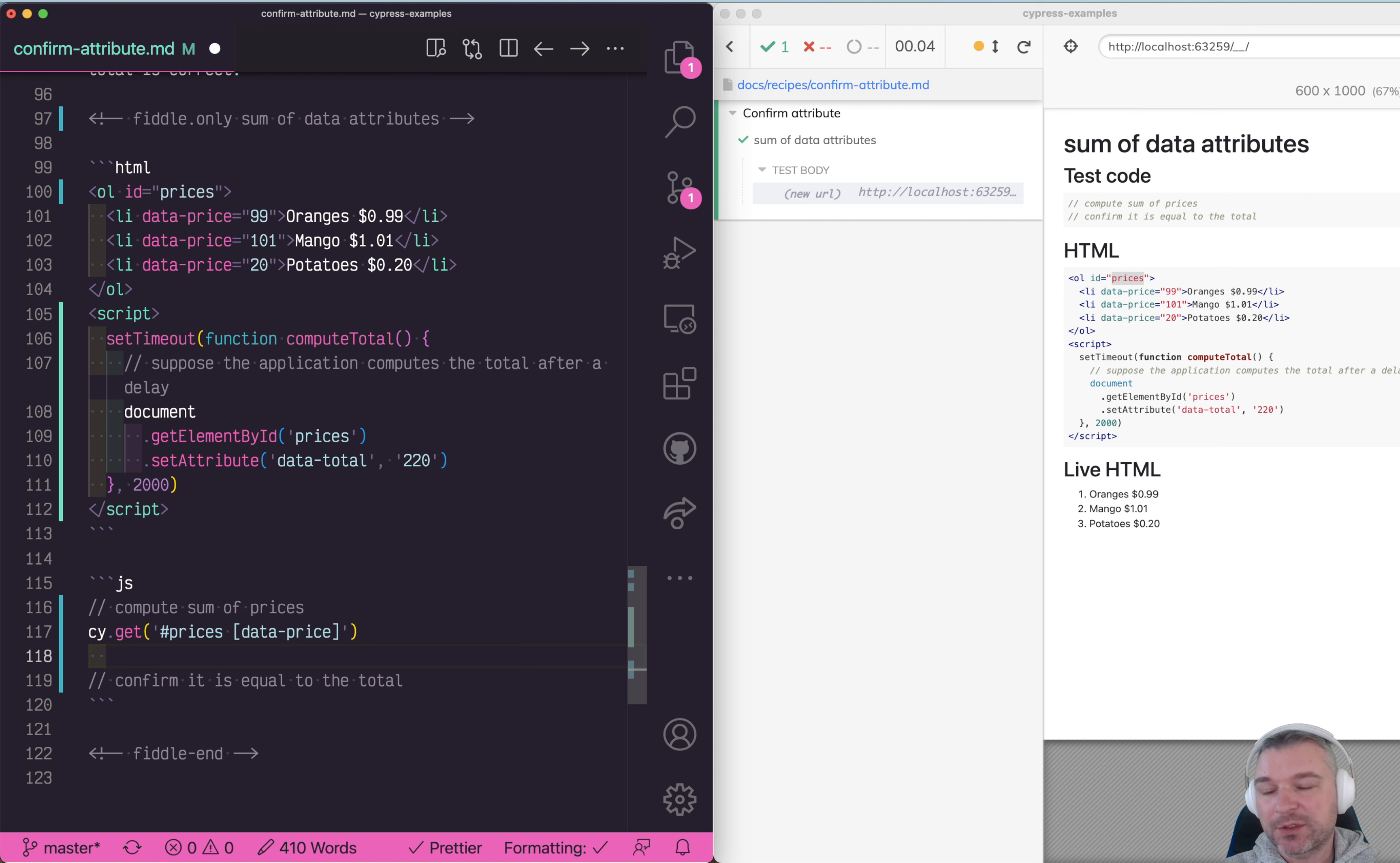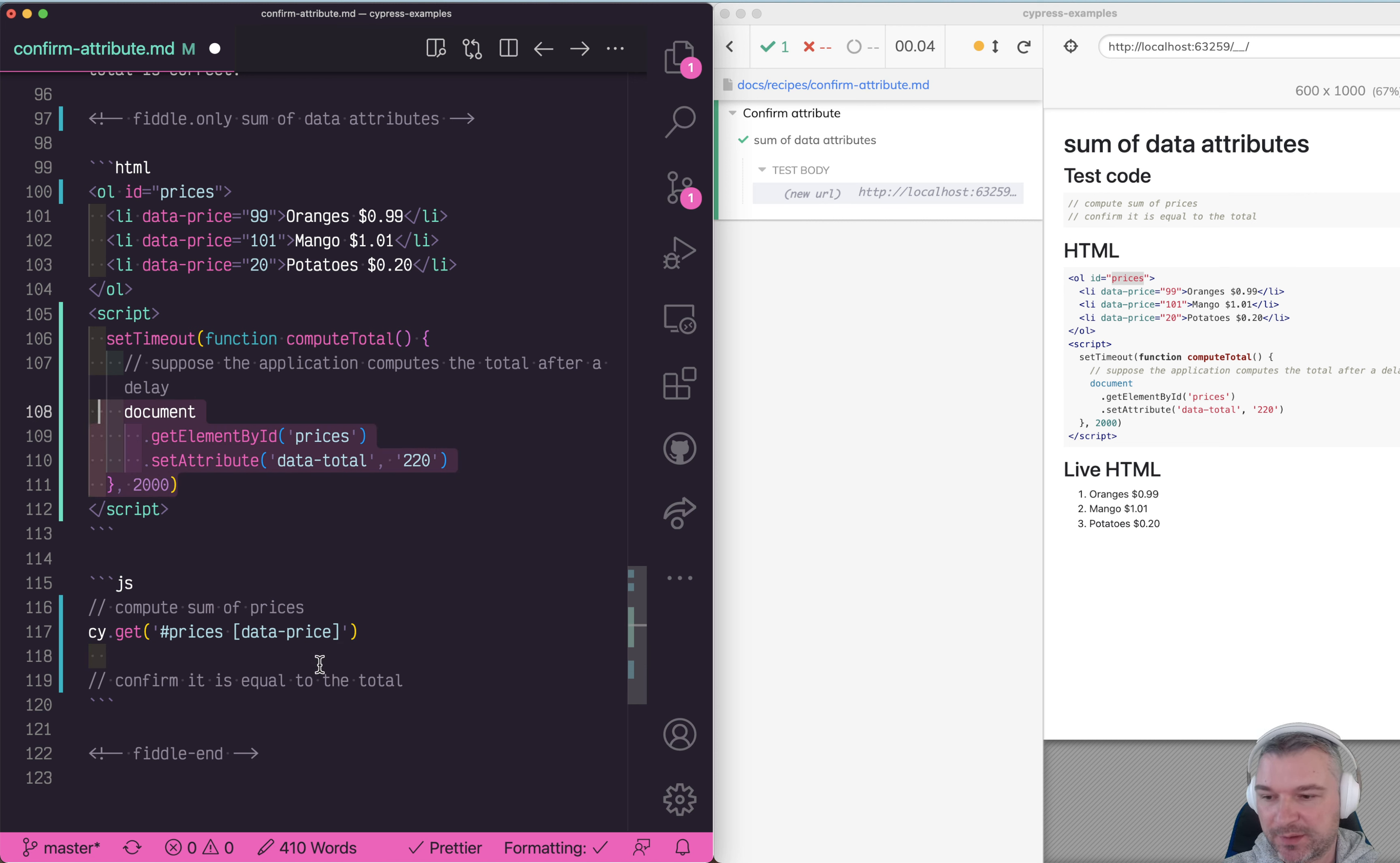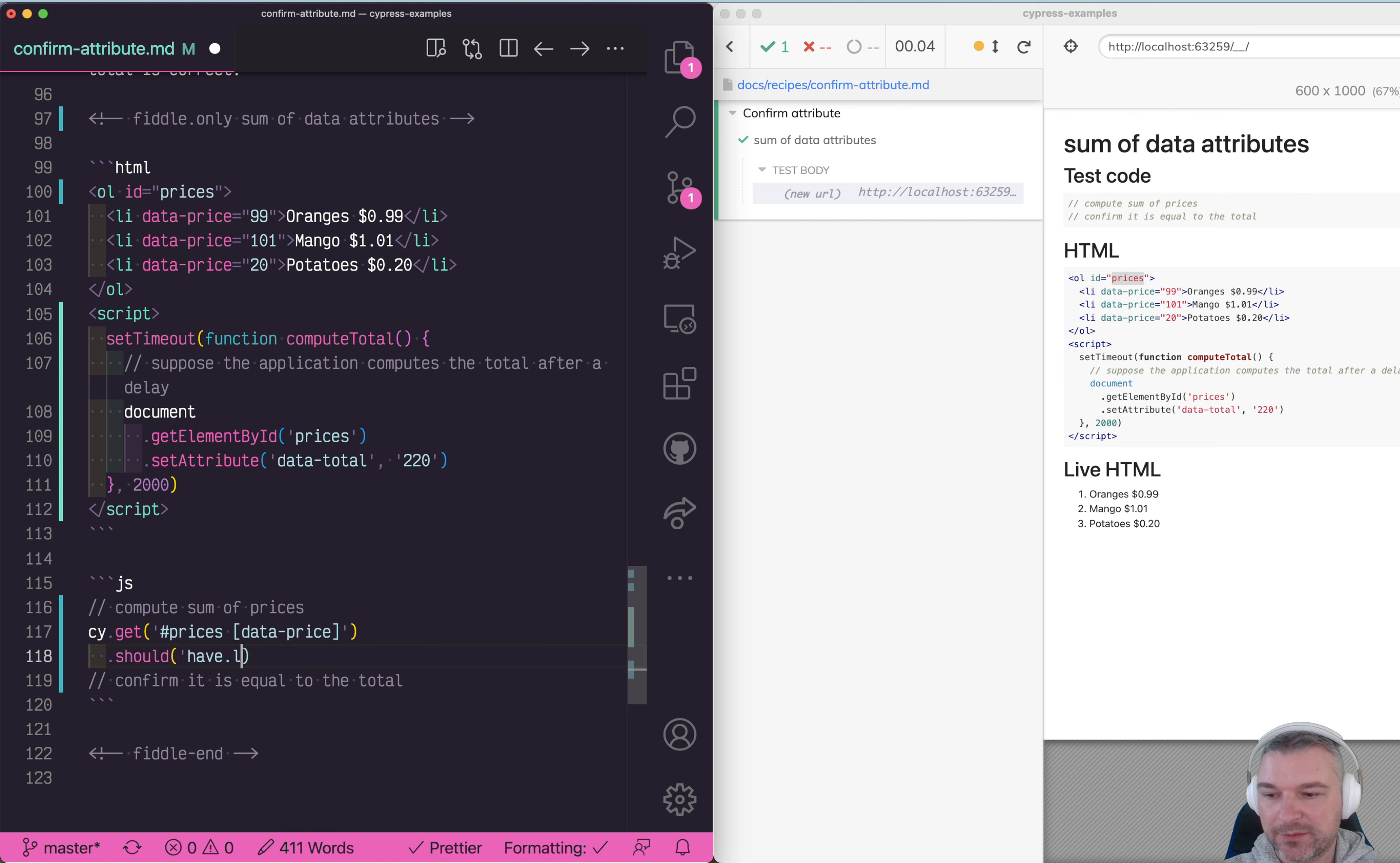One thing you want to do, because the application is rendering things and adding them dynamically after a delay, is to wait for it to actually have elements. We want to say should have length, and in this case I know there should be three.